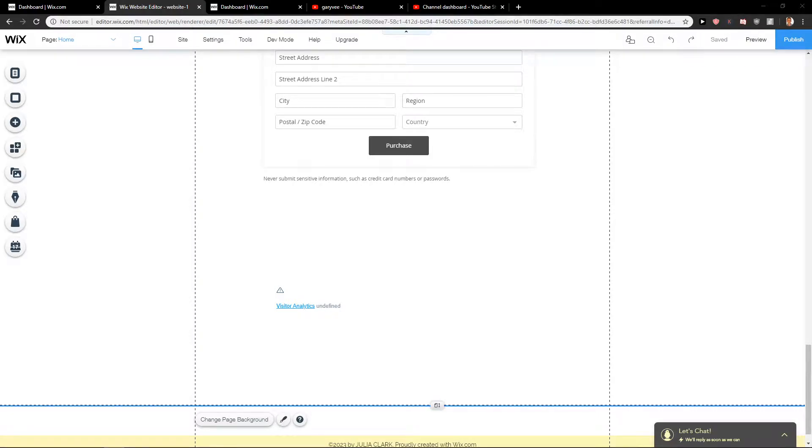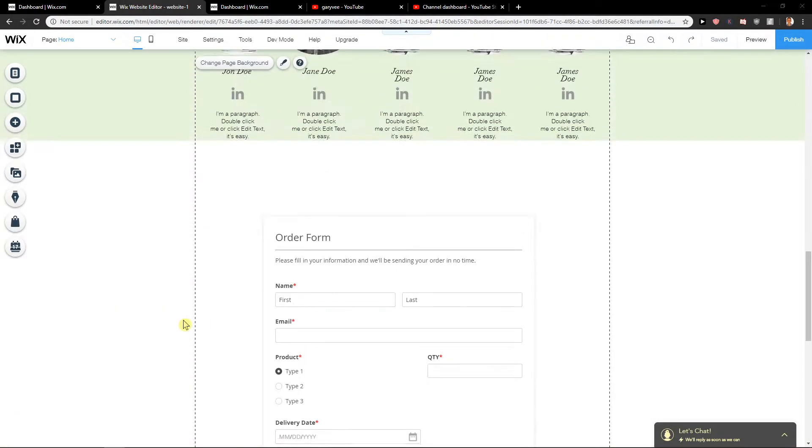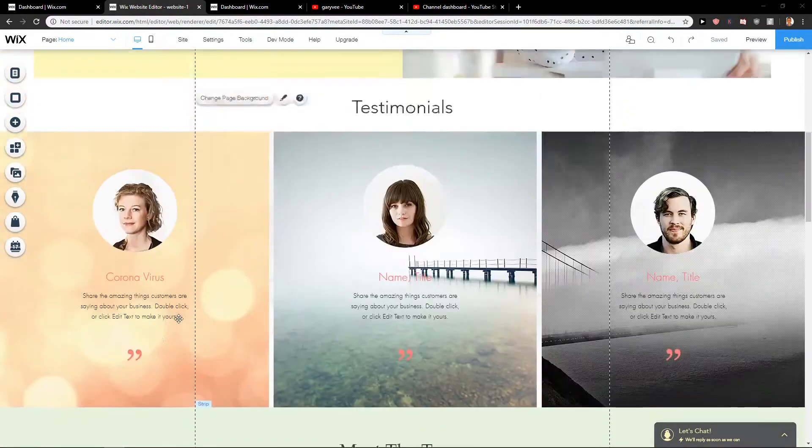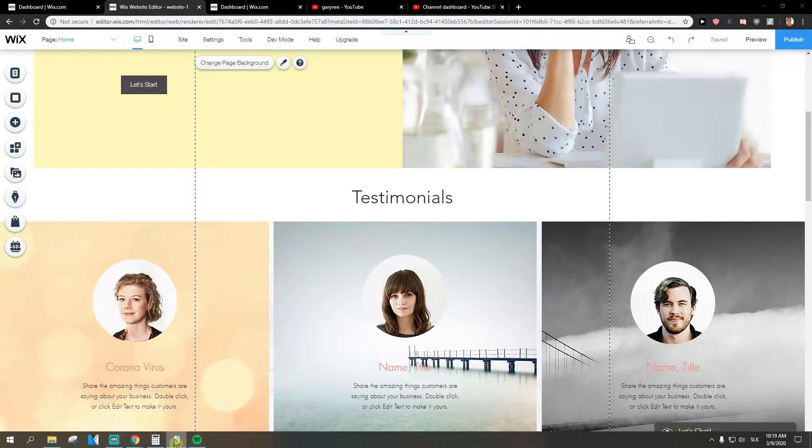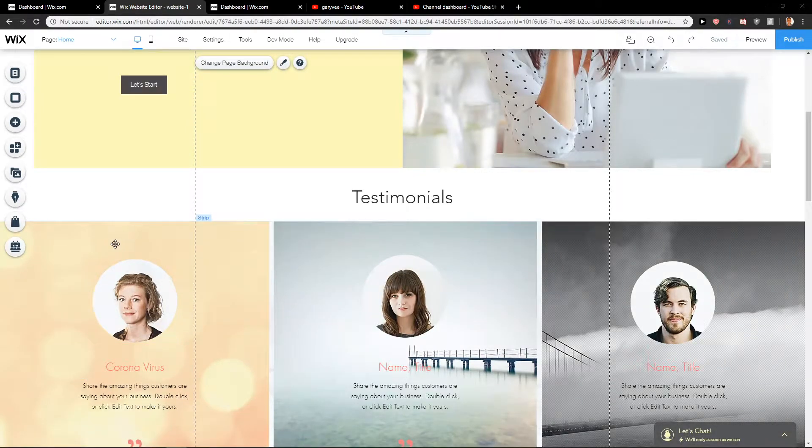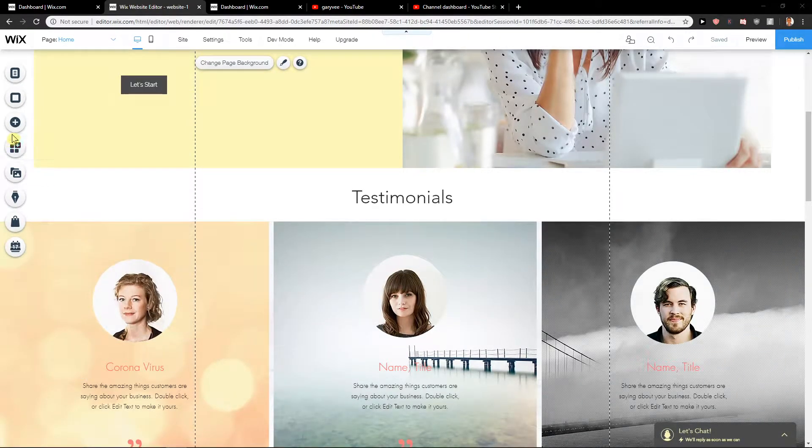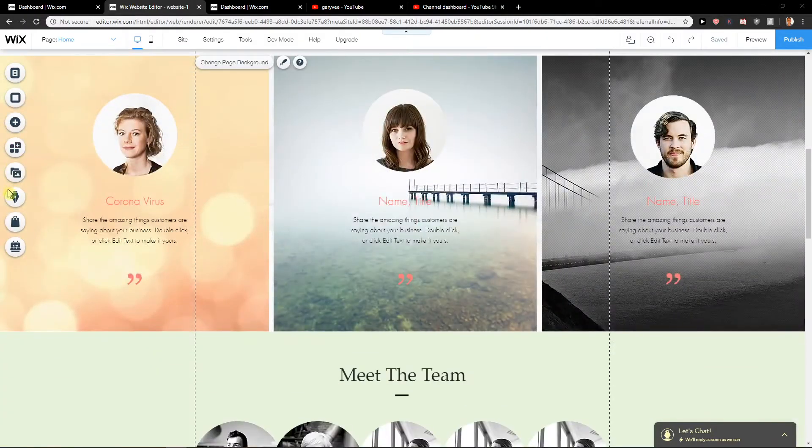Hey everybody, Marcus Stone here. In this video I want to talk about how we can create an amazing volunteer application form in Wix. So let's start.